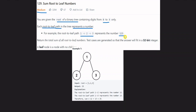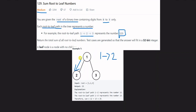That means the number is represented as 123. If you look at the tree, the path goes 2, 1, 2 — then 1, 2, 1 — and the path gives us the root-to-leaf number. Starting from the root, 1, 2, 1 gives number 12.